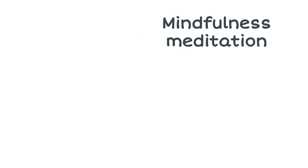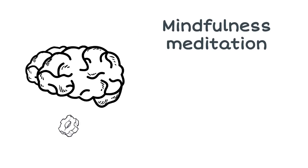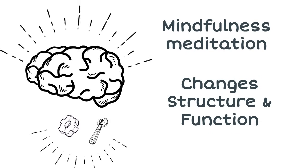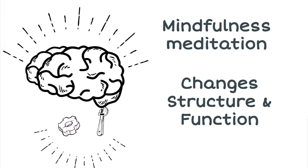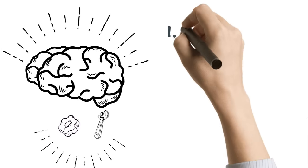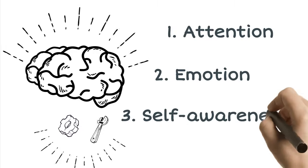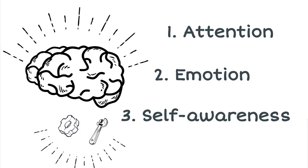There is emerging evidence that mindfulness meditation causes changes in the structure and function of brain regions involved in the regulation of attention, emotion, and self-awareness.